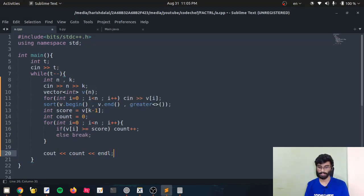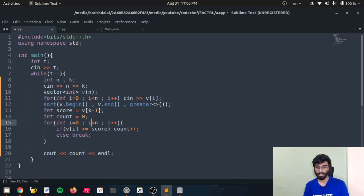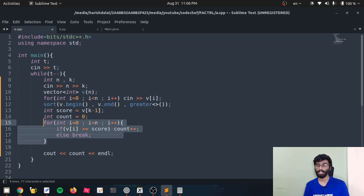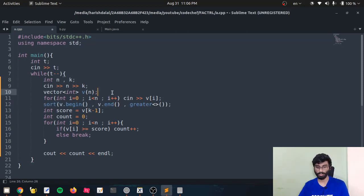Now let's break down the time complexity. The sort function takes O(N log N) time. Taking input is O(N), and the qualifying check loop is also O(N). The dominant operation is the sort function, so the overall time complexity for this code is O(N log N).